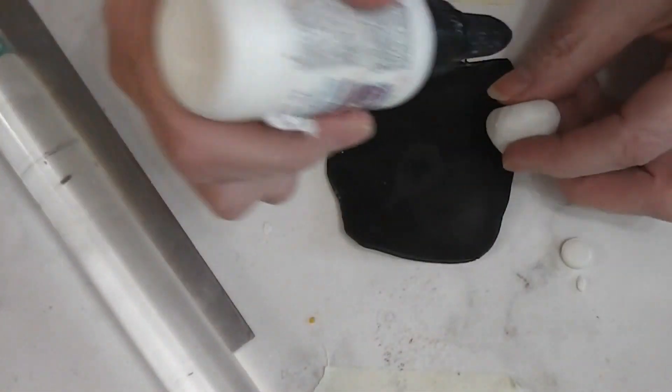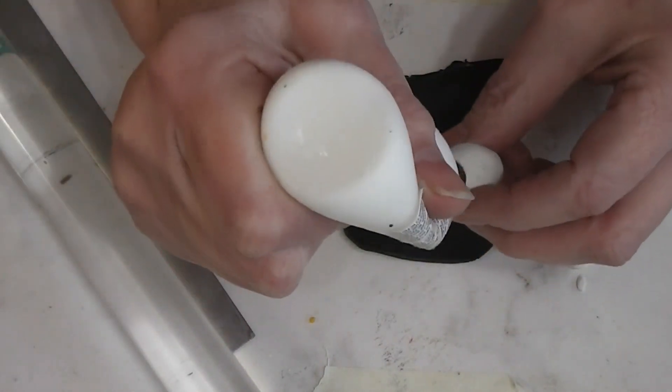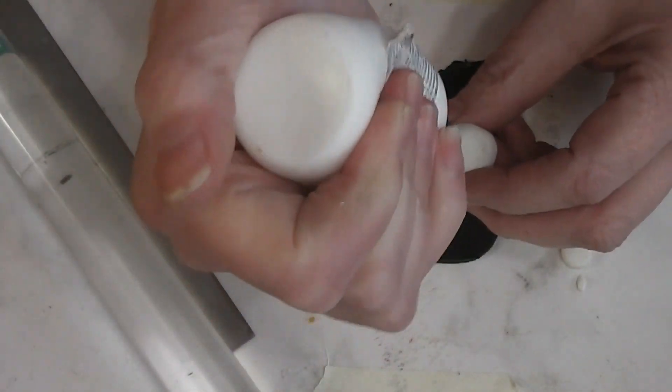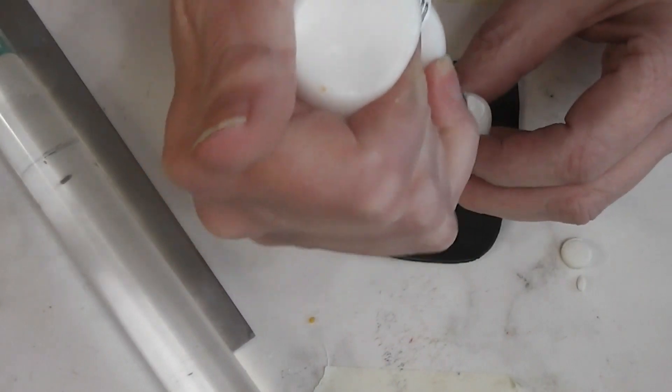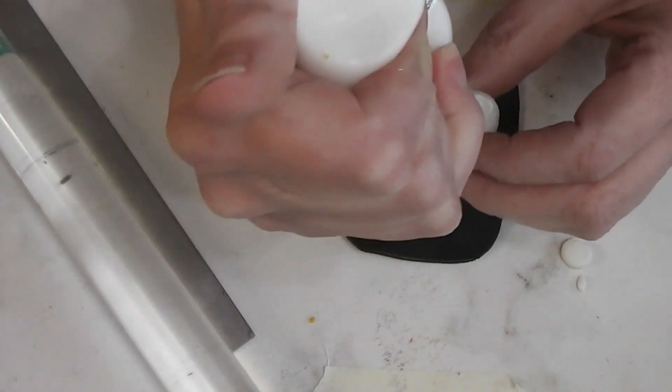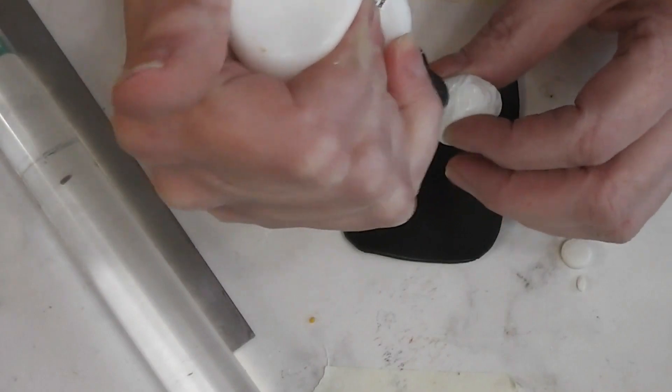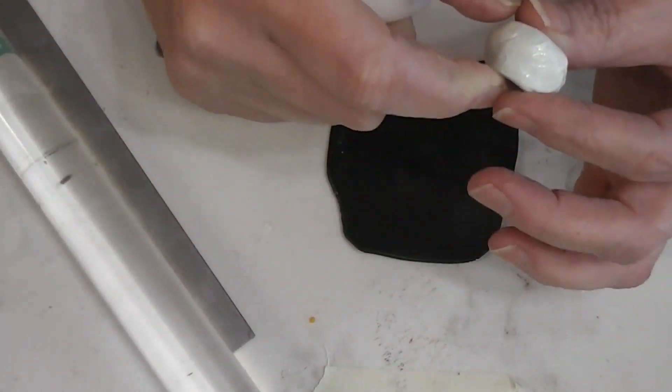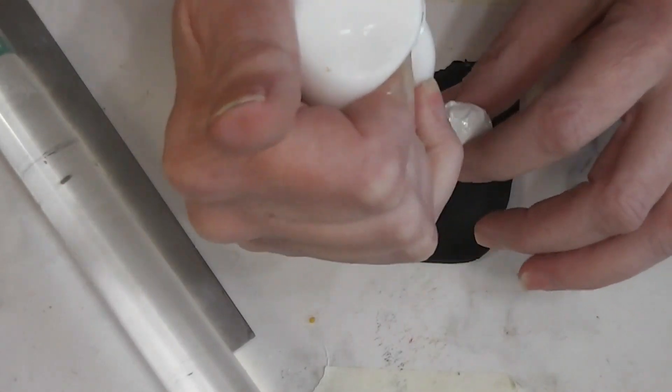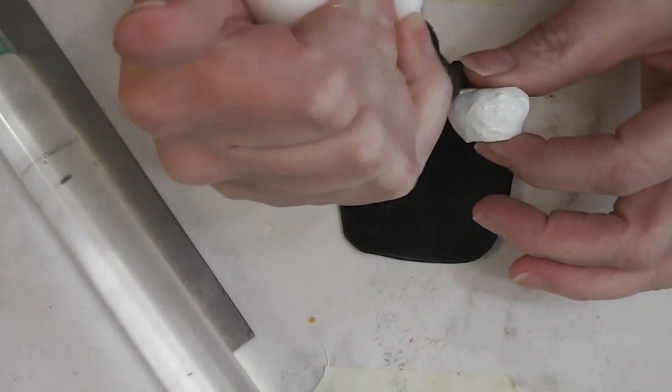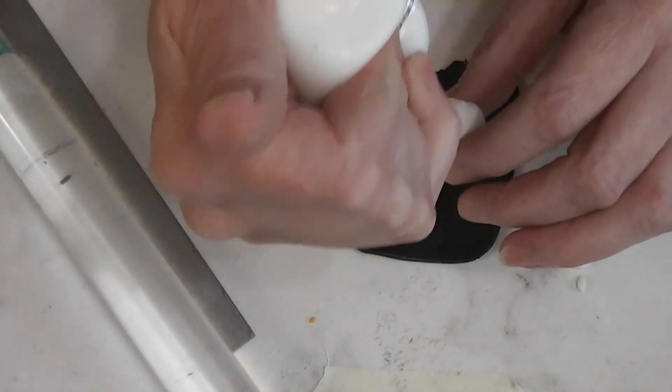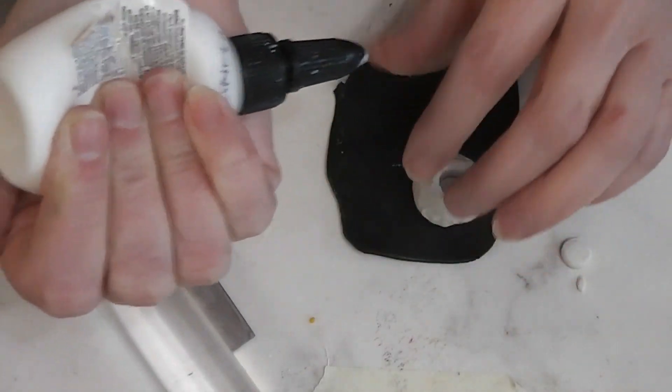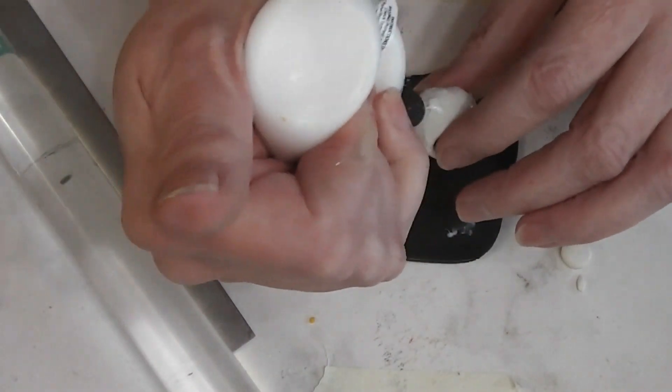I'm going to cover the outside of my cookie jar in TLS again. Remember, TLS will work as a glue and help our unbaked clay stick to our baked clay. This is not open all the way. That's what's wrong.